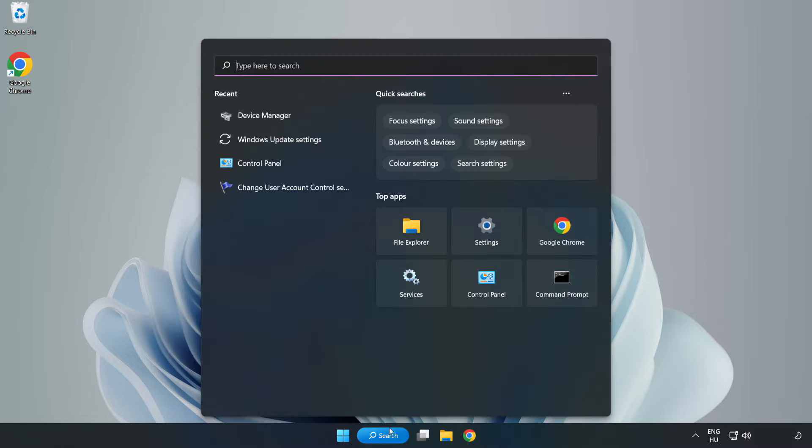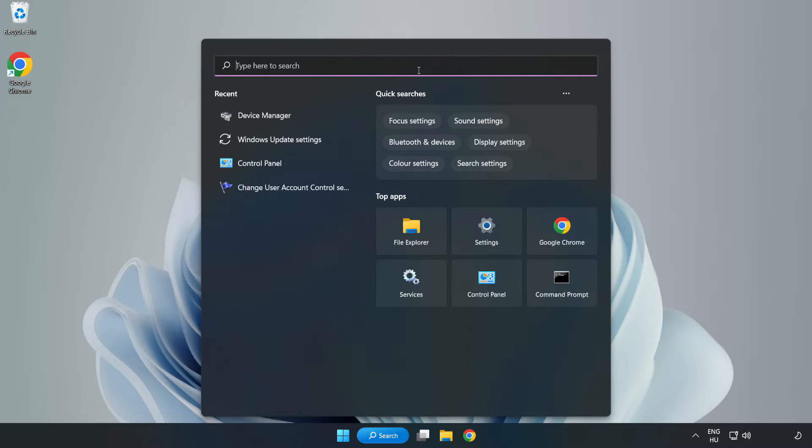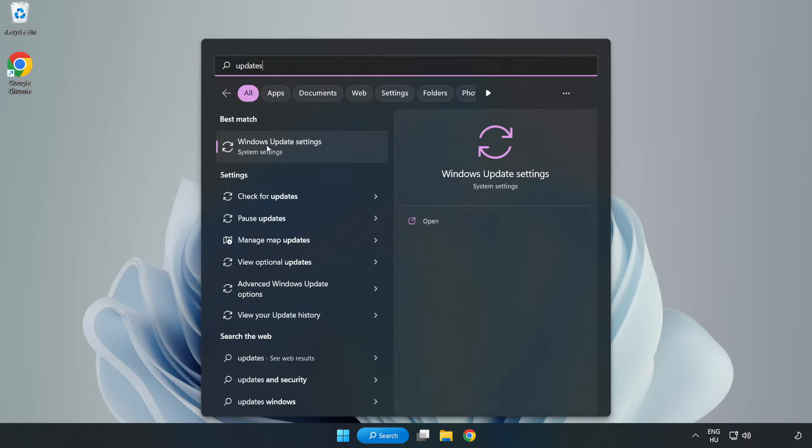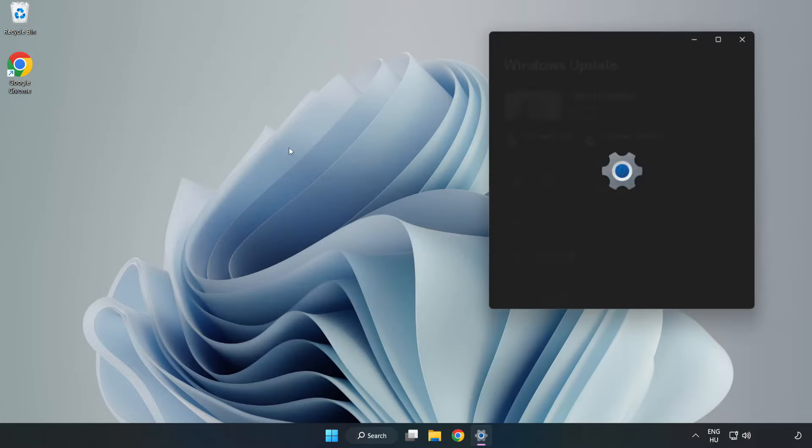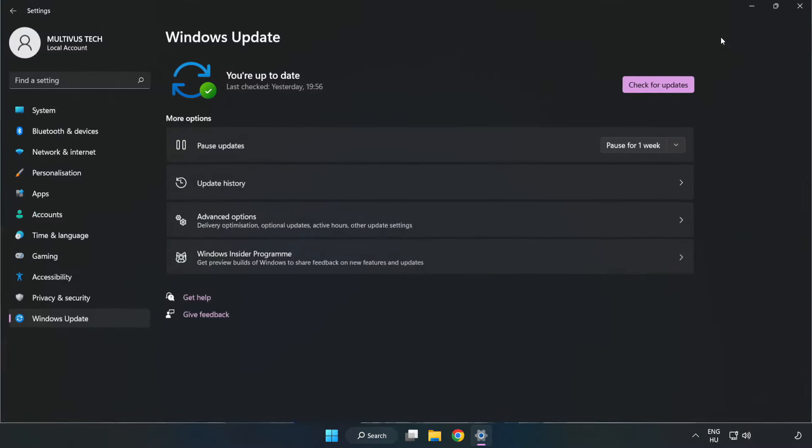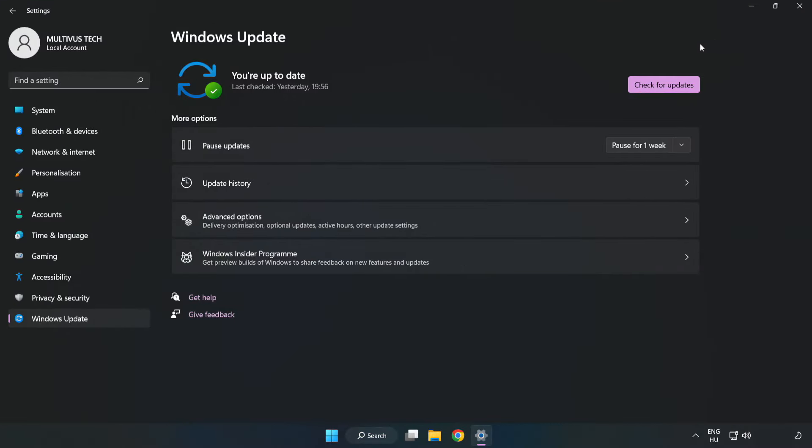Click search bar and type update. Click windows update settings. Click check for updates.